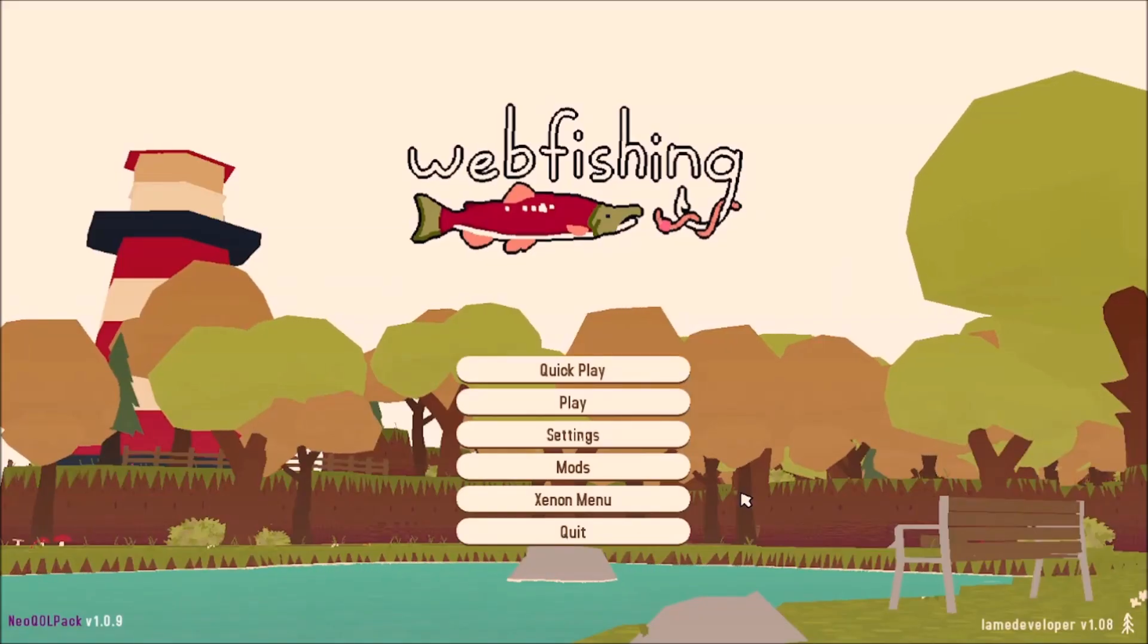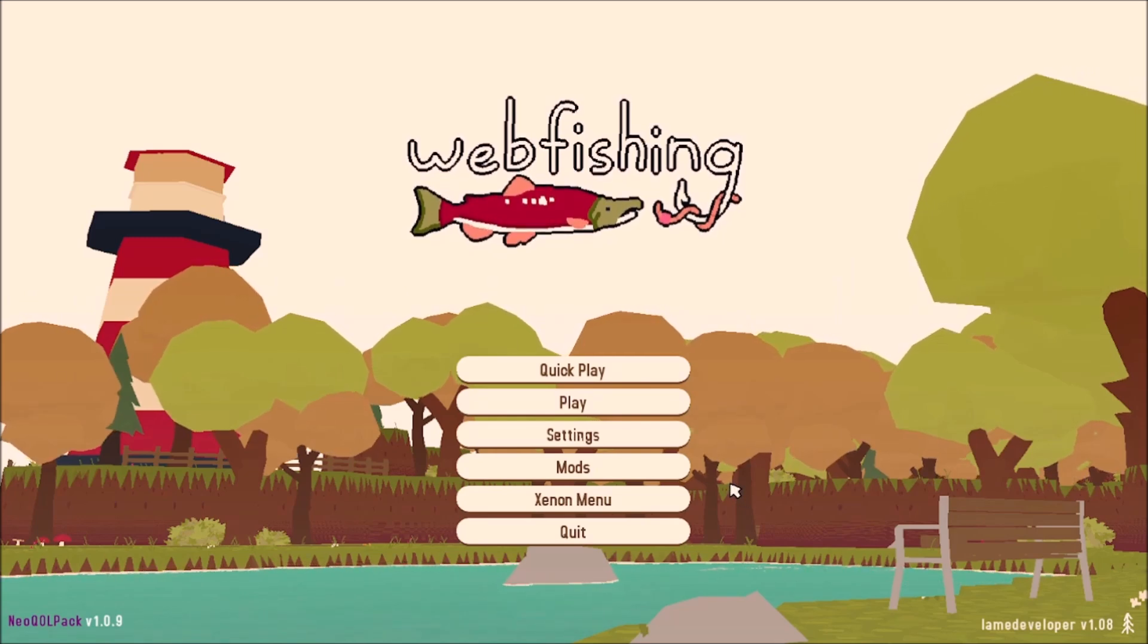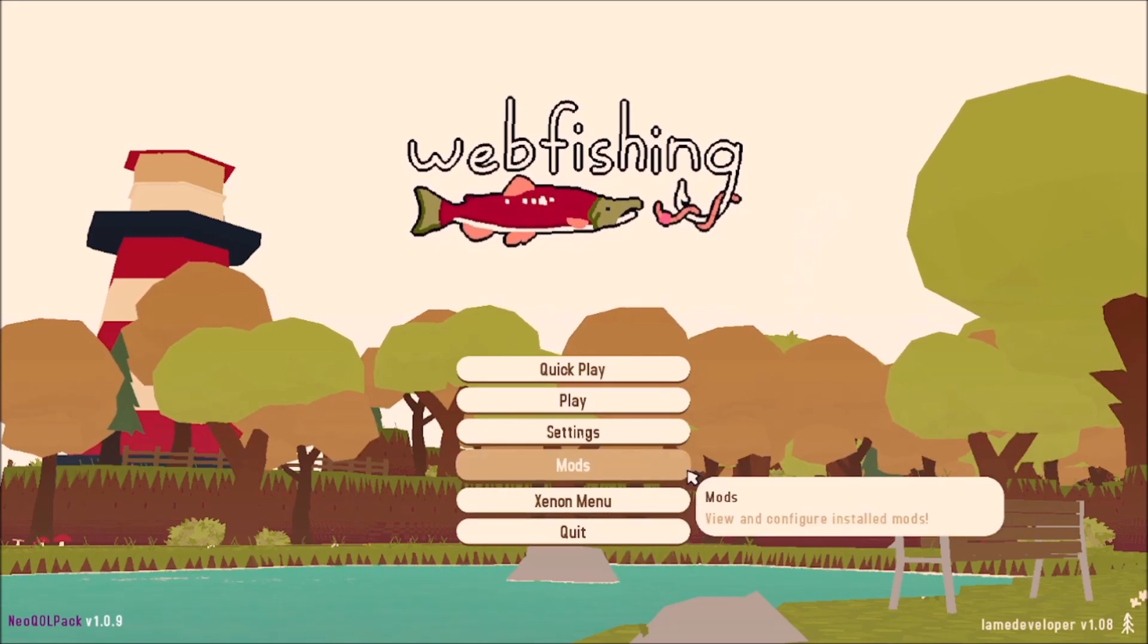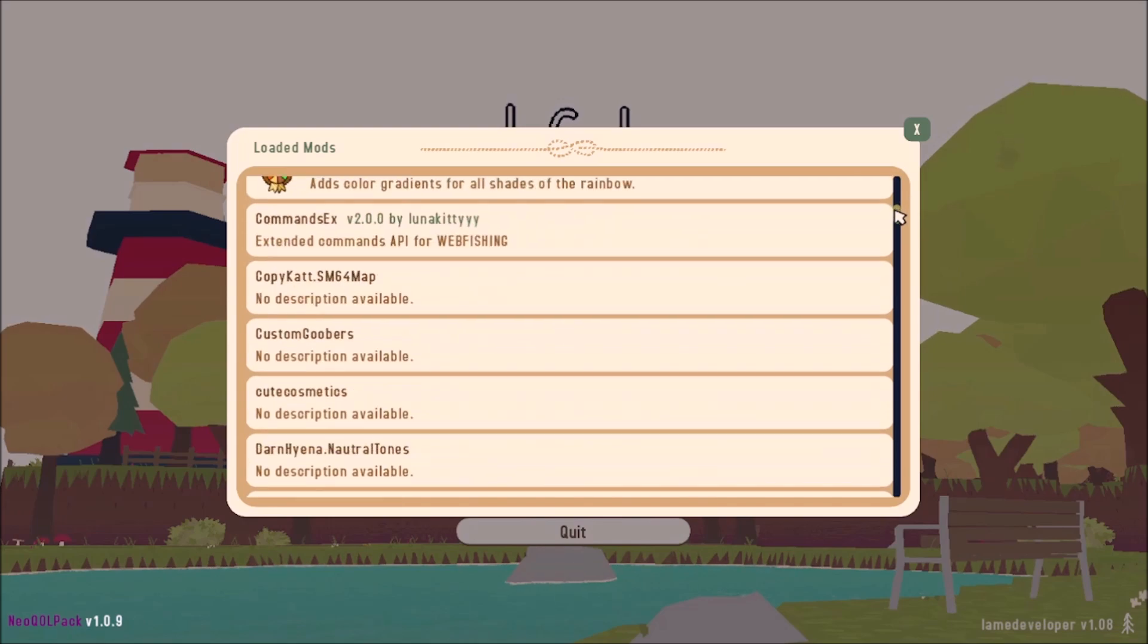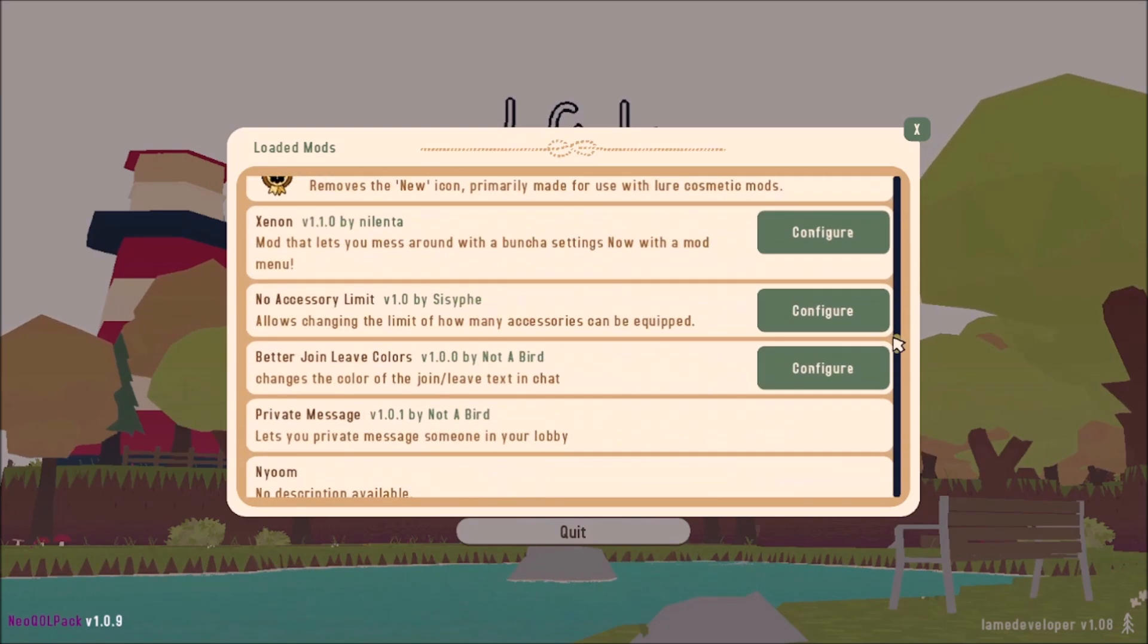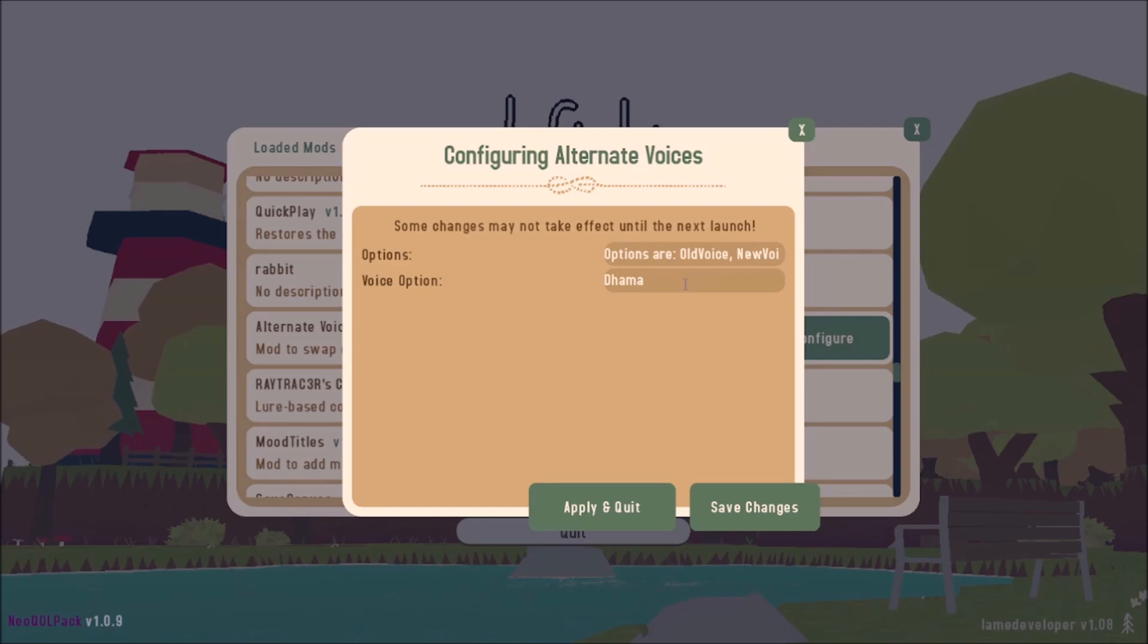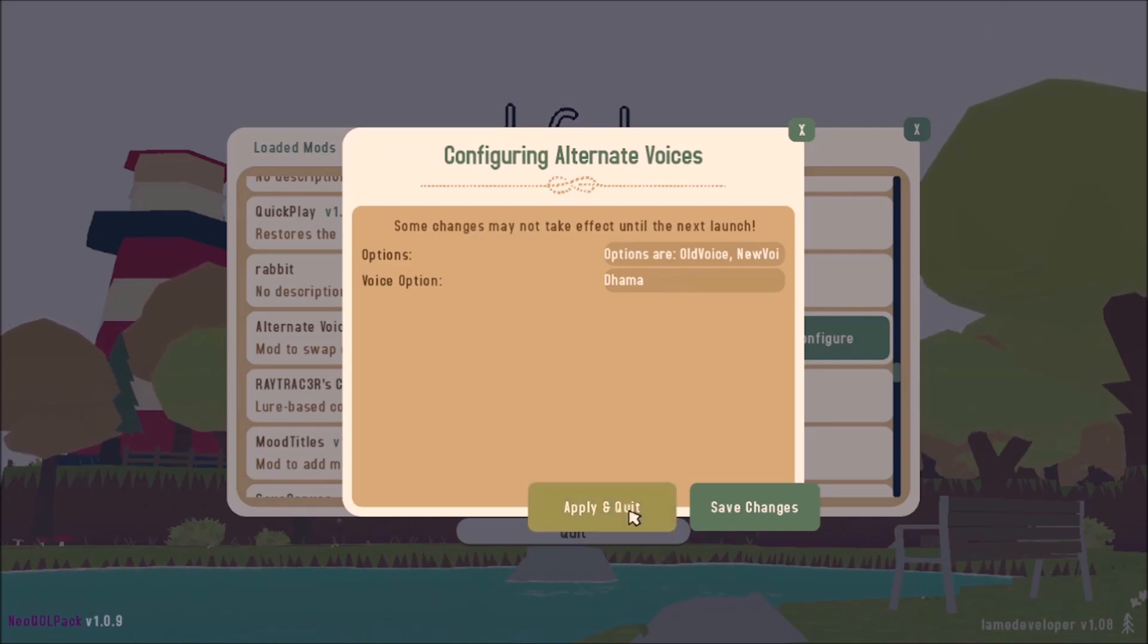Okay, so now we're in game and we're going to try testing our mod. So you can either go to your configs in your mods folder or you can go in tacklebox and choose mods. You're going to want to find the configuration for alternate voices. Choose configure and you're going to change the voice option to the name of your voice you made. I already changed it off screen. And then you're going to choose apply and quit and restart the game.